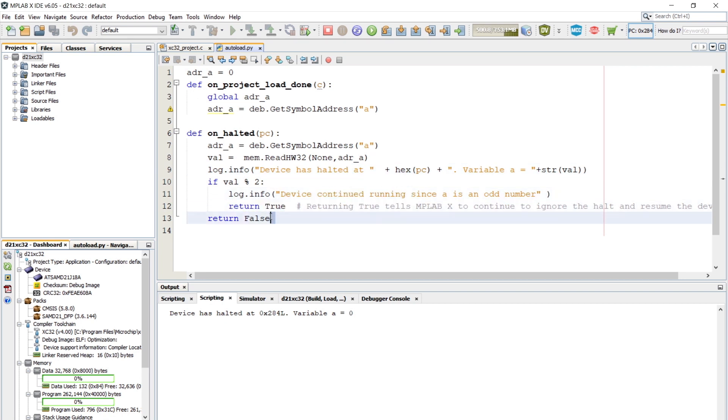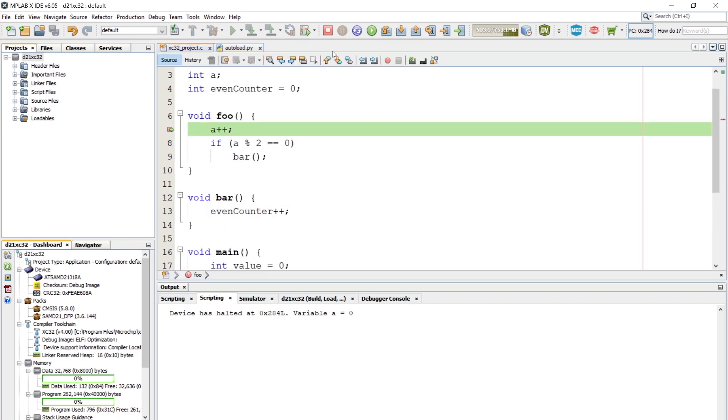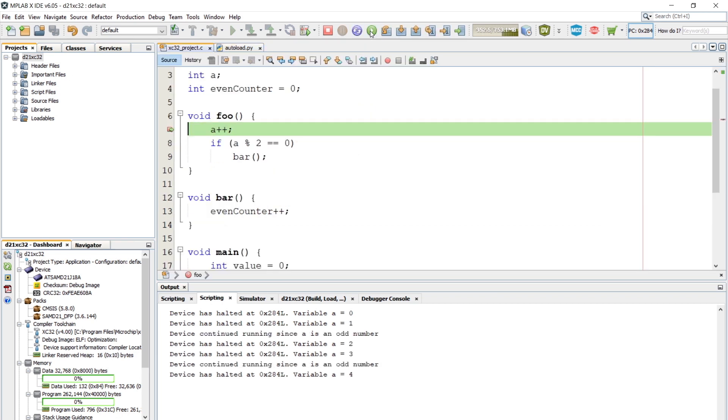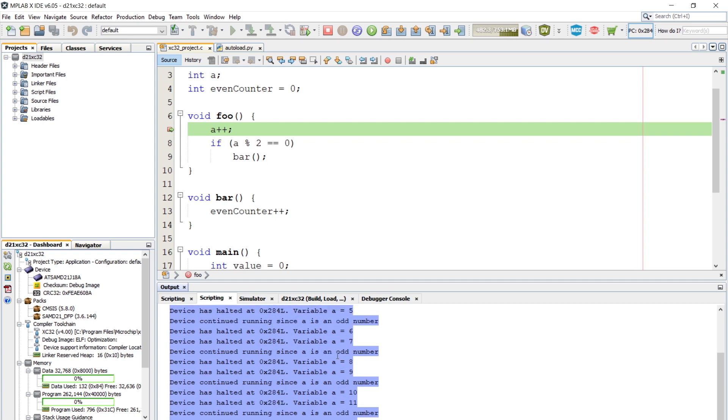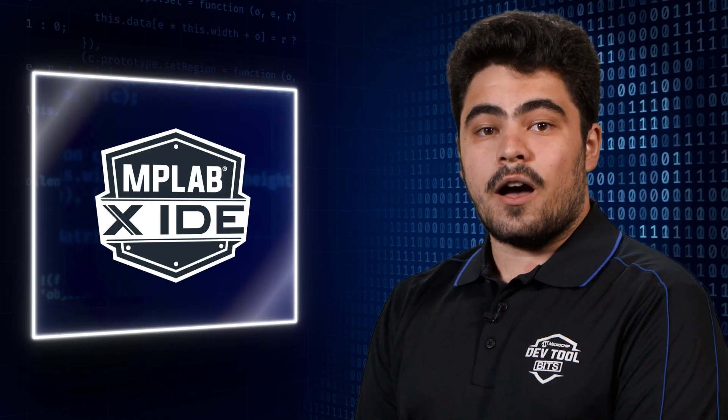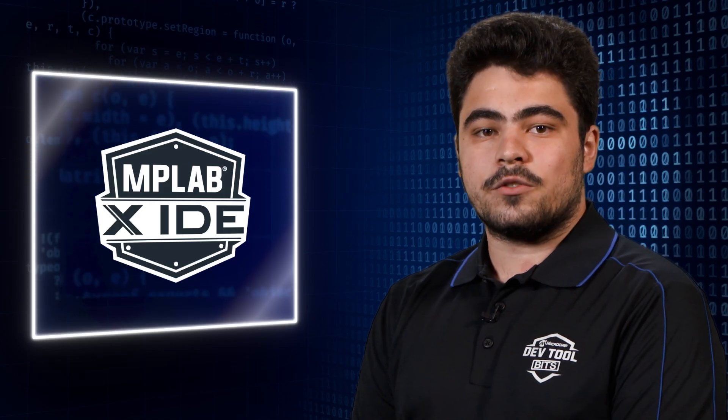We are going to use a simple program with several breakpoints. Each time a breakpoint is hit, MPLABX will invoke a callback from autoload.py. The Python code can now inspect the device state, store data on the disk, print text to the output window, and more. Let's start with opening our autoload.py script.